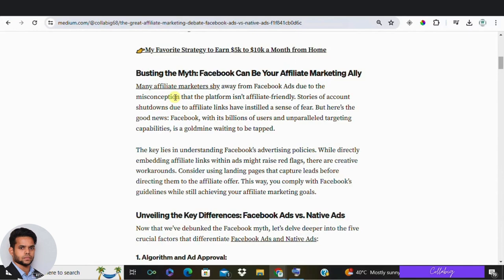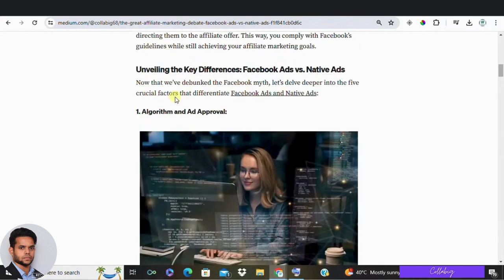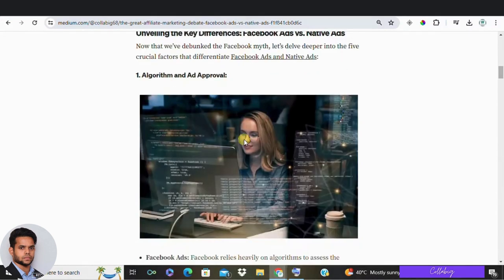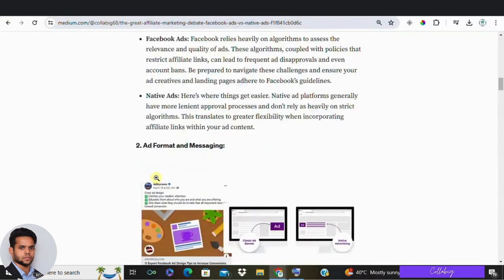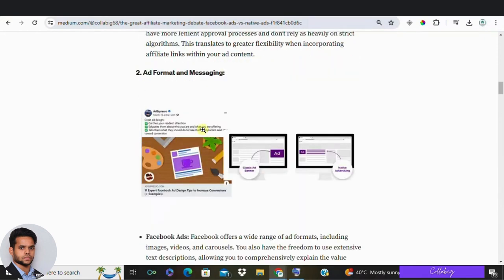Let's break it down by looking at five key differences between them. First, let's talk about the algorithm. Facebook relies heavily on algorithms to qualify ads, and some of their policies aren't very affiliate-marketing-friendly, leading to frequent ad rejections and account bans. Native ads, however, are more lenient — they don't rely on strict algorithms and have more flexible guidelines regarding links. So the winner here is native ads.